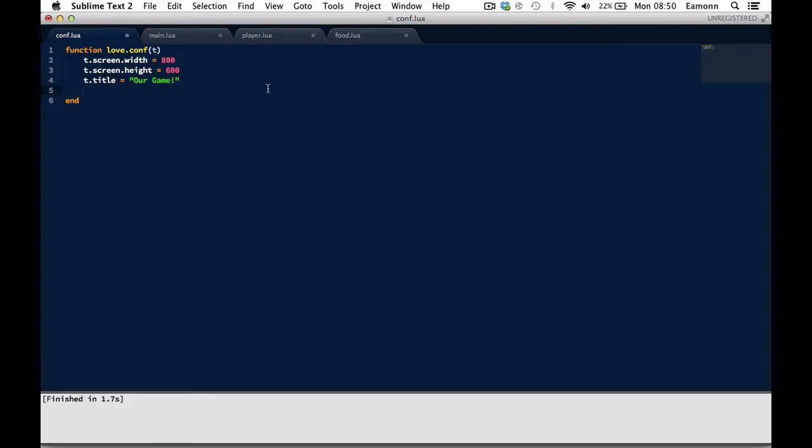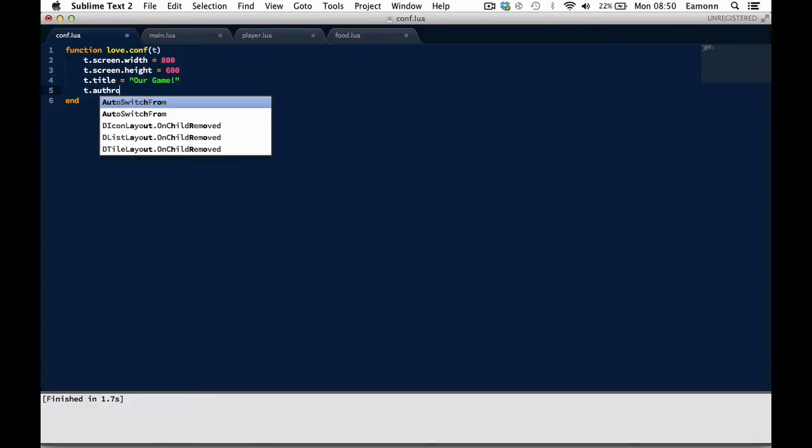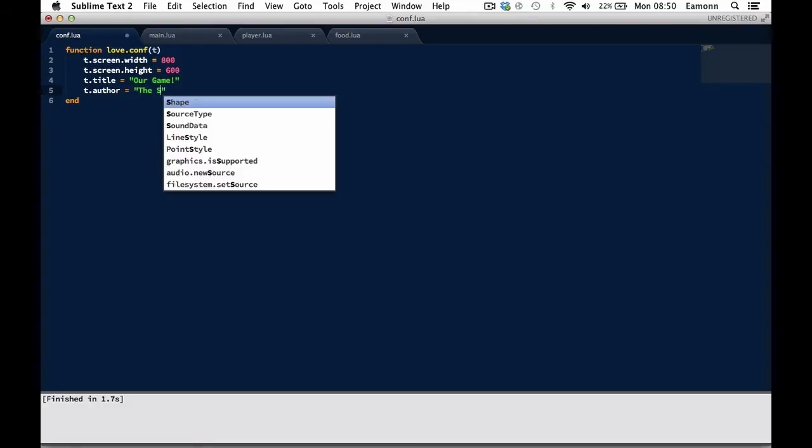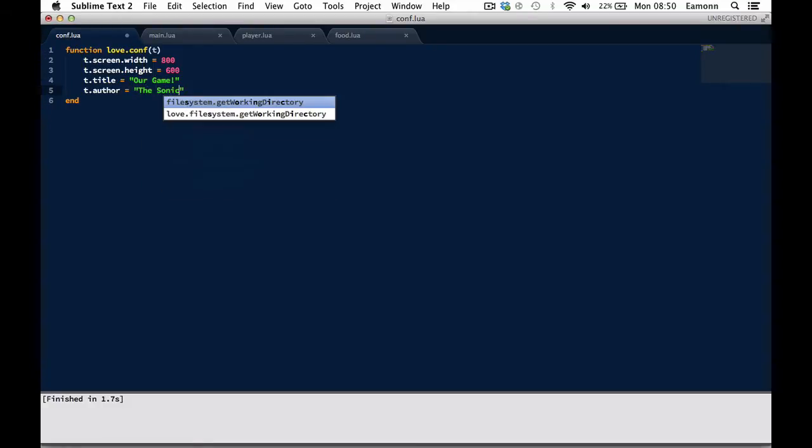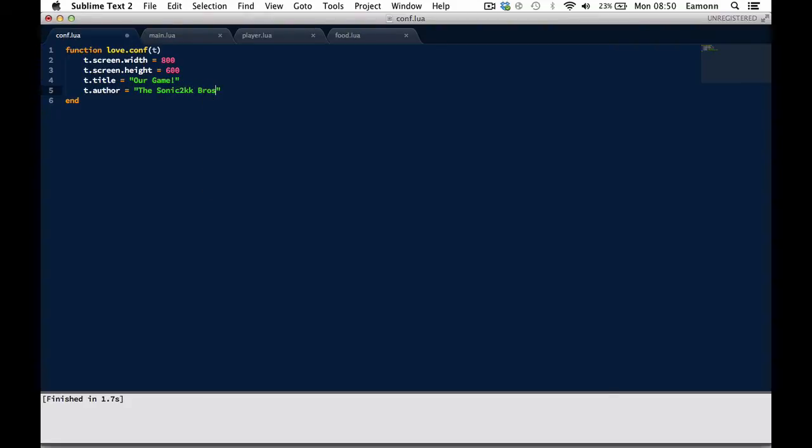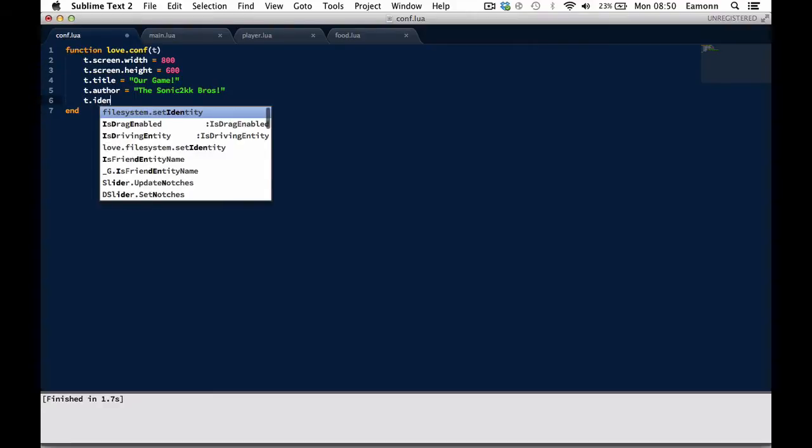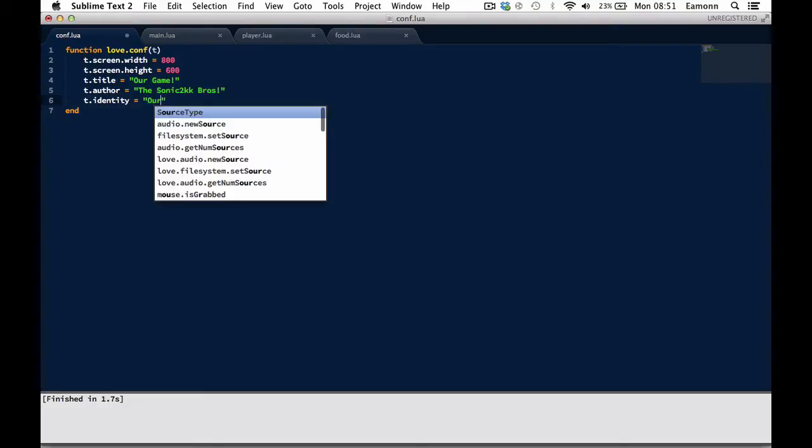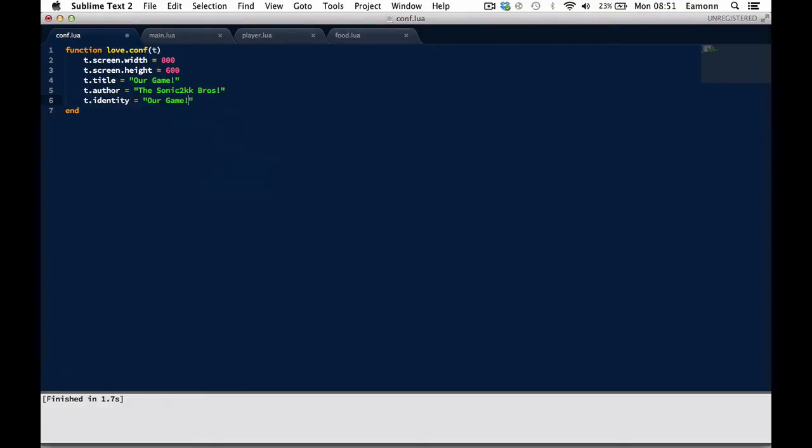Go into the love.conf and set t.author. Well, you don't need to do this, but I'm going to set it equal to Sonic2KK Bros. Because that is us, we are the Sonic2KK Bros. This isn't needed, but I just like to put it in. But this is needed: t.identity equals our game. Because we were too lazy to come up with the name. Also, leave us a suggestion for the name in the comments.